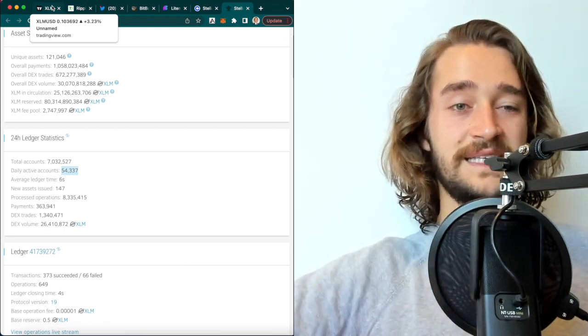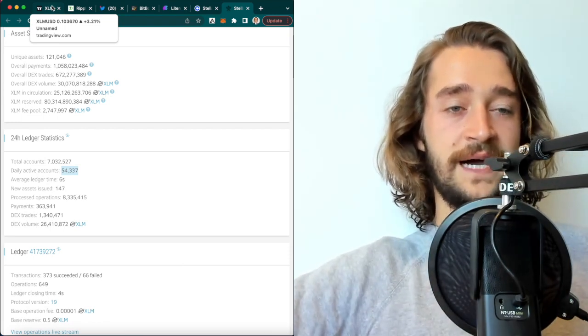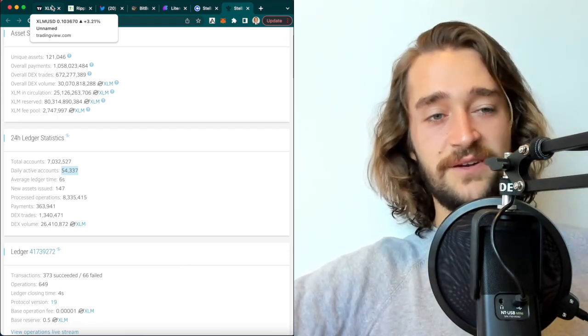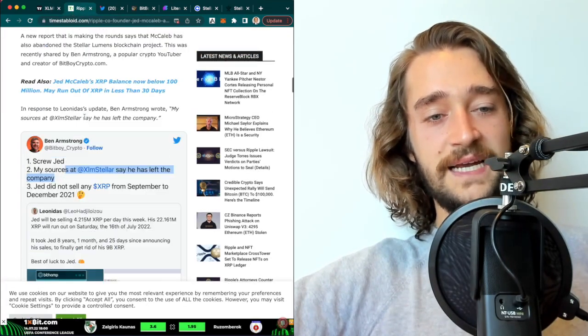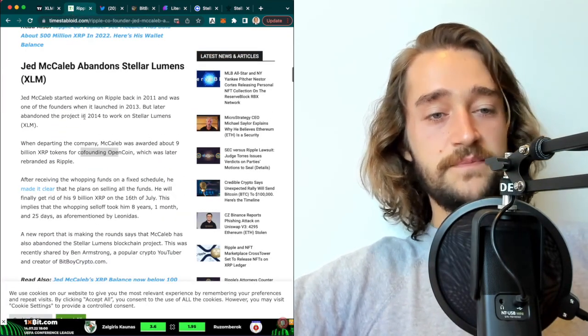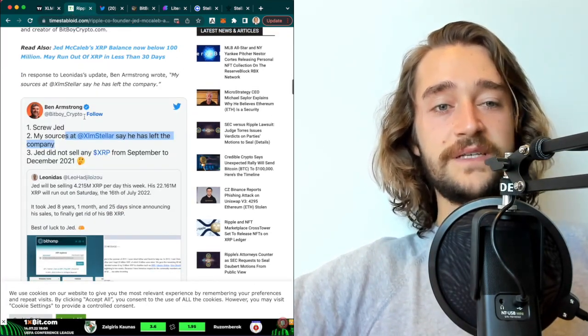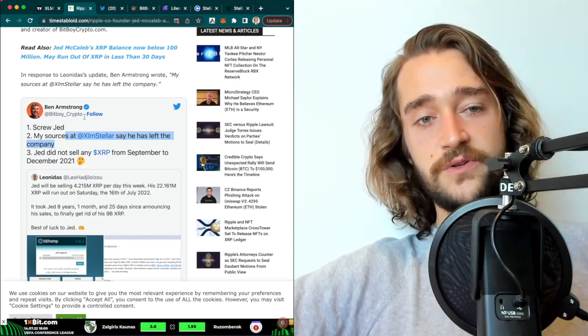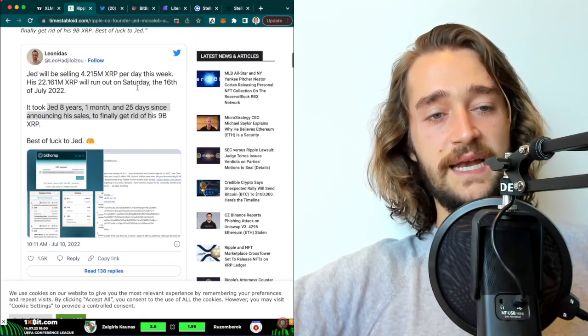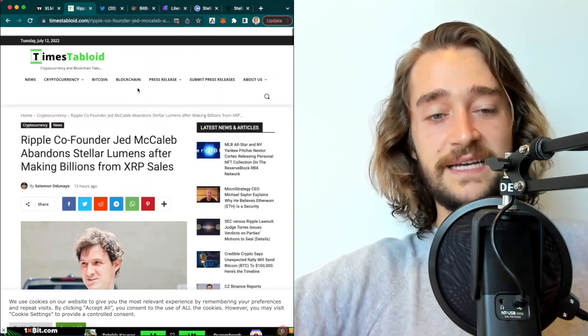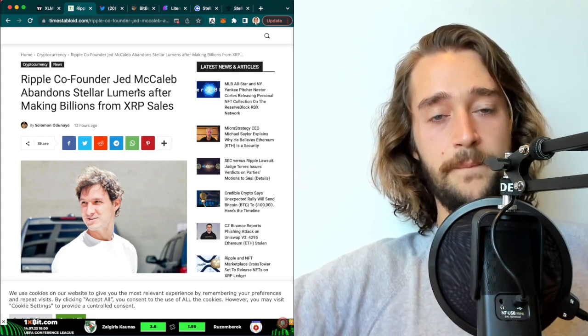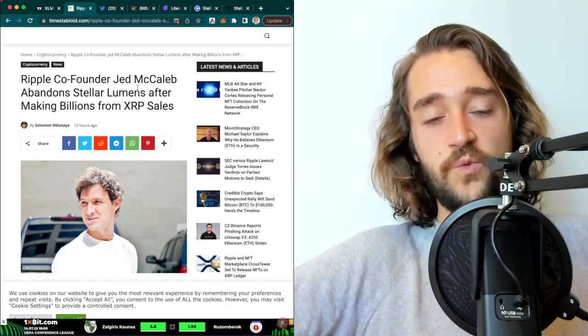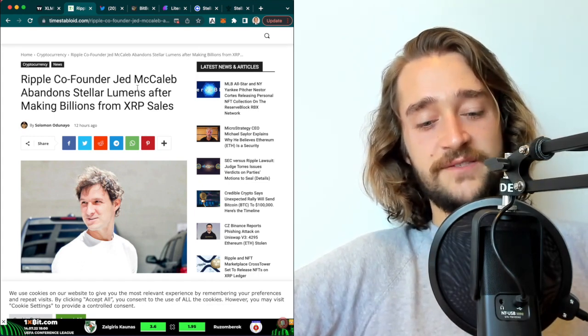But in the long term, I feel that XLM, mark my word, has potential. It's not a dying project. You've got big people behind it, such as Jed, for example, who is the co-founder of XRP. And I think it's here to stay. We'll have to see how the market reacts to that.